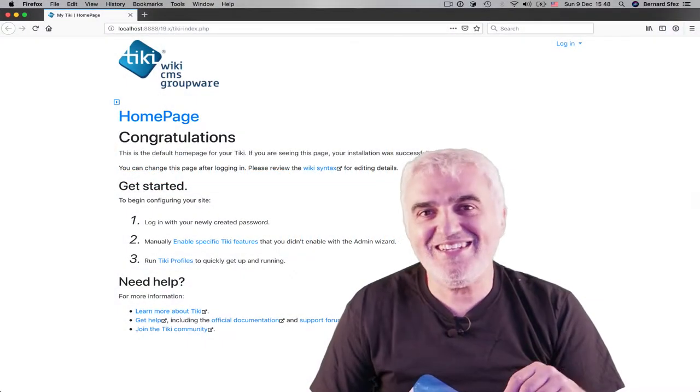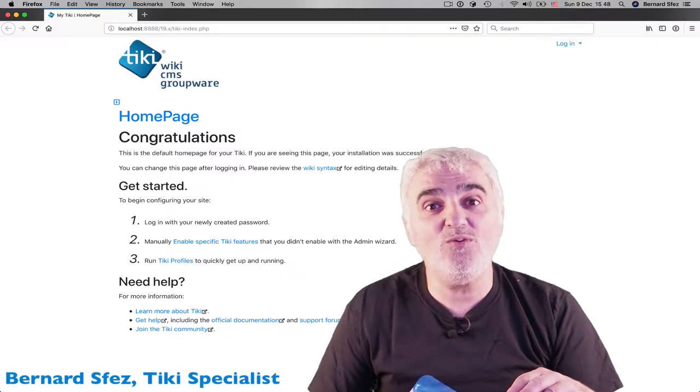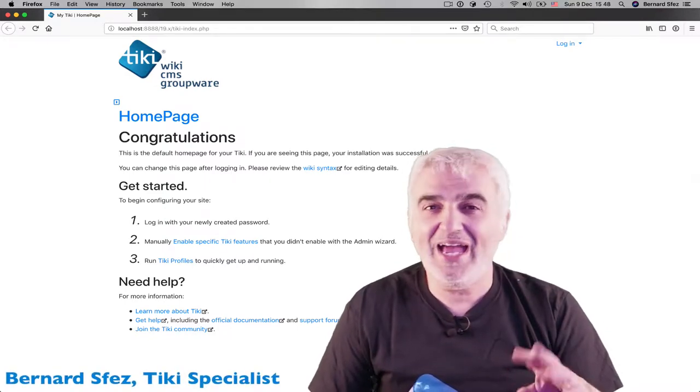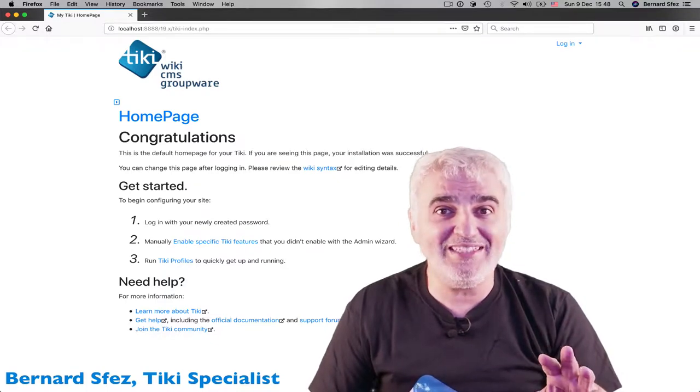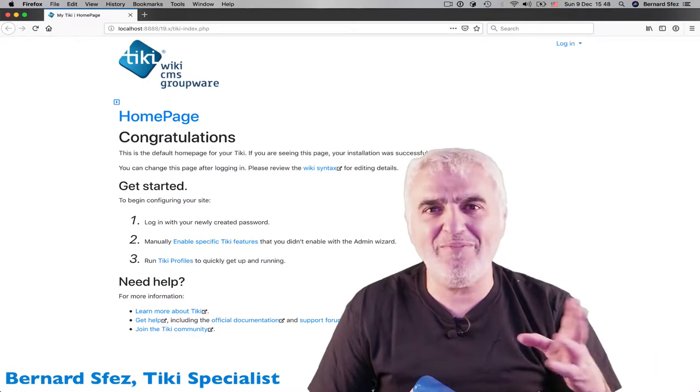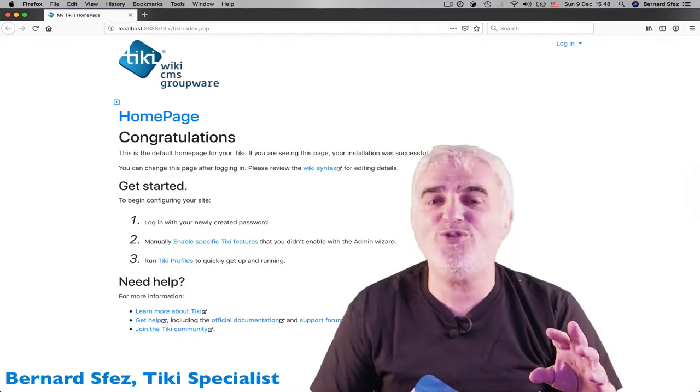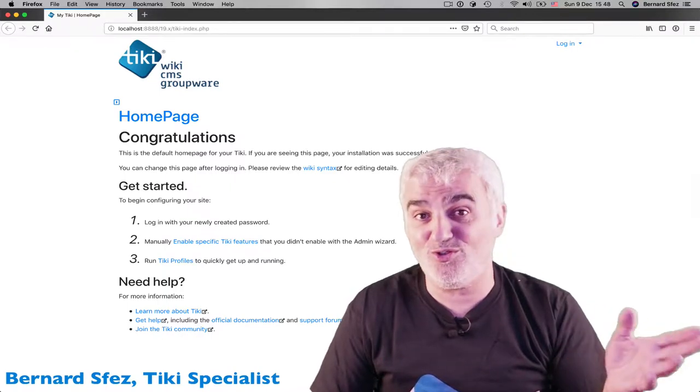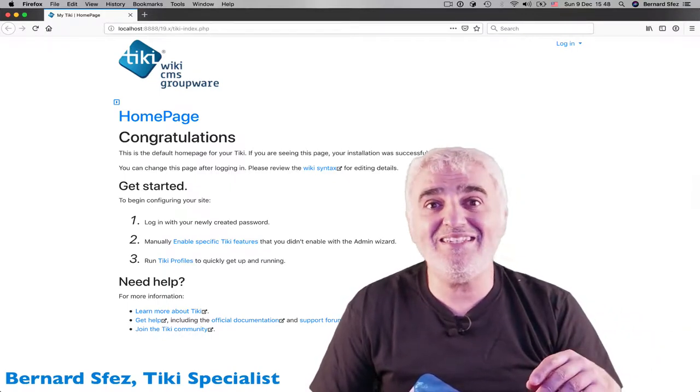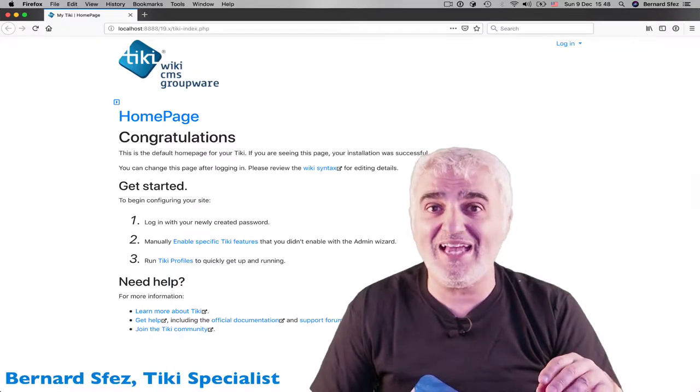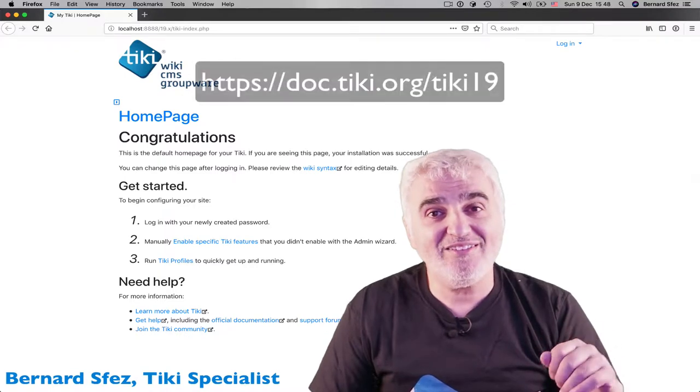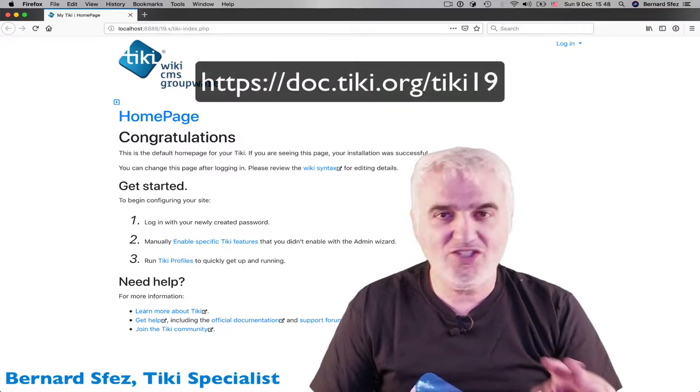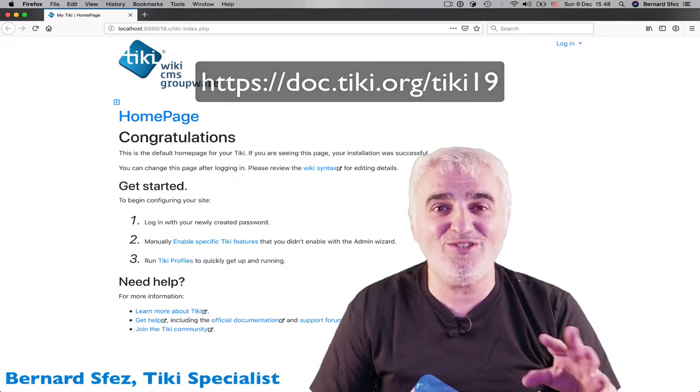For this Tiki Express tutorial, I'll be using Tiki 19. Tiki 19 was released a few weeks ago, and if I usually do my tutorials on Tiki LTS, for this specific tutorial that will be actual for many Tiki versions, I thought it would be cool to use Tiki 19. So those that didn't have a chance yet to use it can have a quick look. I warmly invite you to check doc.tiki.org slash Tiki 19. Check at the bottom of this video, you will find a link as usual.